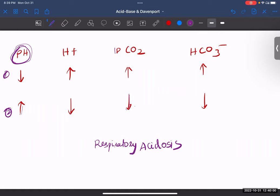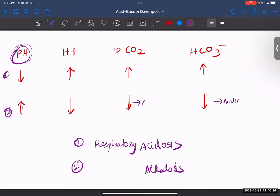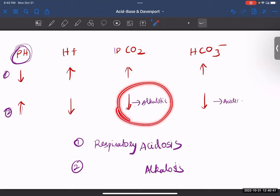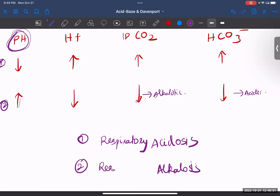Now let's crack question two. The pH is high, so that means it is alkalosis. What is causing this high pH — is it carbon dioxide or bicarbonate? The partial pressure of carbon dioxide is low, meaning it is going away from acidity, approaching base. Whereas bicarbonate is low, approaching acidity. But this is alkalotic because there is less carbon dioxide. So again, the respiratory factor — carbon dioxide — is the one supporting the pH increase. Therefore, this is respiratory alkalosis.